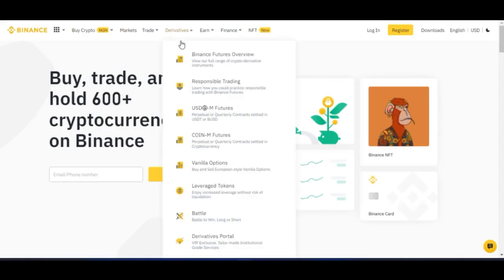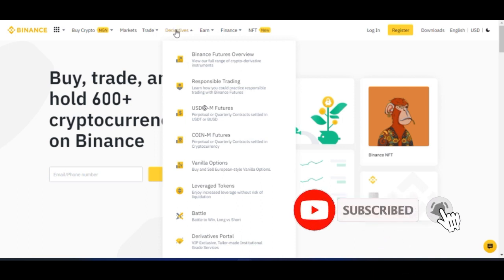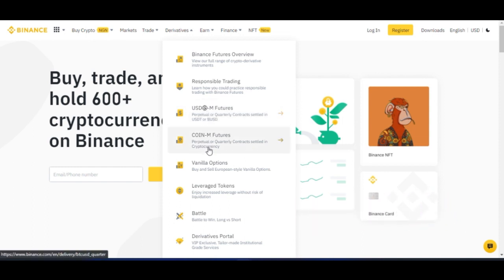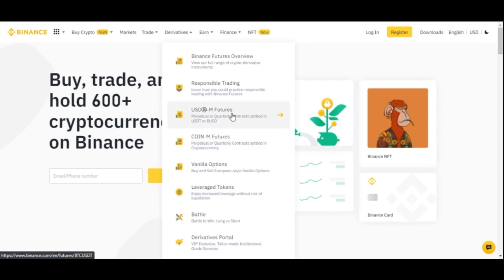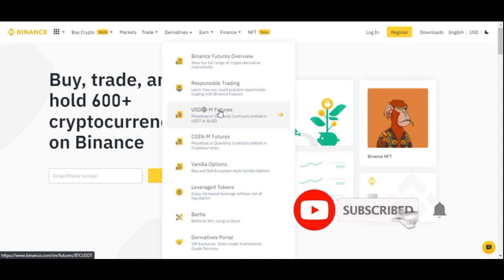Once you log into your account and want to access the futures trading interface, go to Derivatives from the menu and then go to USDM Futures. We have USDM Futures and Coin Futures. The difference is that with USDM you need to have USDT to trade, while with Coin Futures you need your funds in Bitcoin, Ethereum, or other coins. On USDM Futures, if you trade with USD you get settled in USD; on Coin Futures, you get settled in whatever coin you are trading.